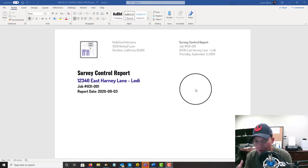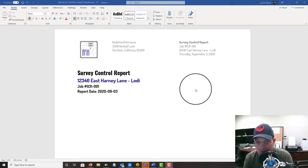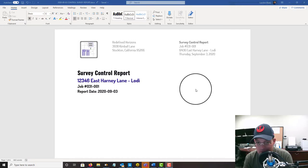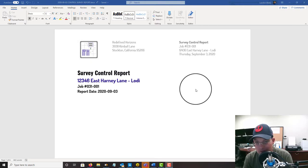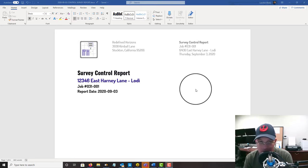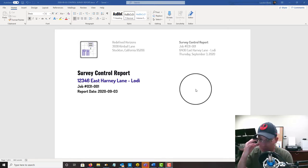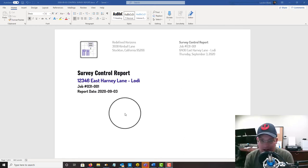I will also let you know that this survey control report is based on a fast static GPS survey that we did. Almost 99%, maybe 100% of the jobs we do here at Redefine Horizons start with a fast static GPS survey that then gets a least squares adjustment. But you could use this, you could do a survey control report on just a traverse if you just had a traverse on an assumed or local coordinate system. In this video I'm going to show you one that I did for a fast static survey.